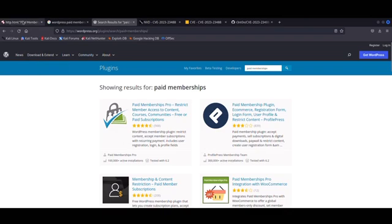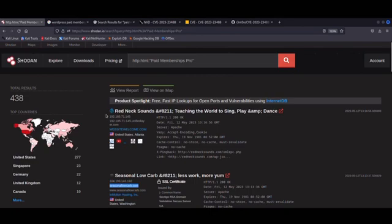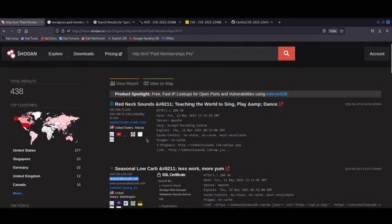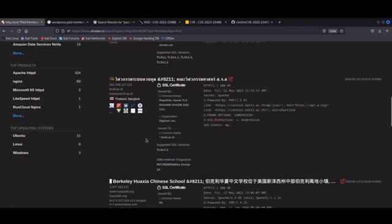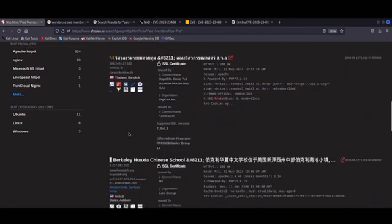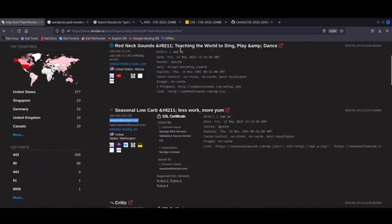A quick Shodan search with the HTTP.HTML tag gives us roughly 400 and something vulnerable hosts, which is not exactly a vast attack surface per se, but considering the potential impact of a database breach, I believe it is still worth mentioning and doing a video about.